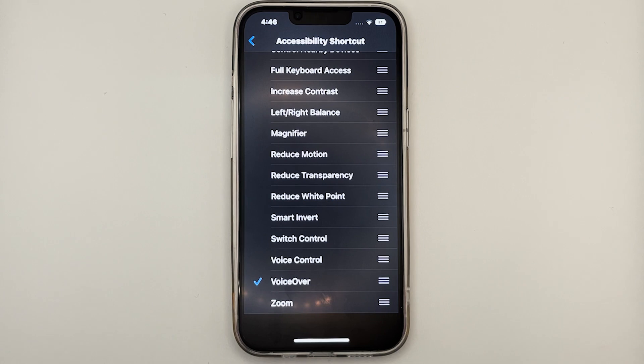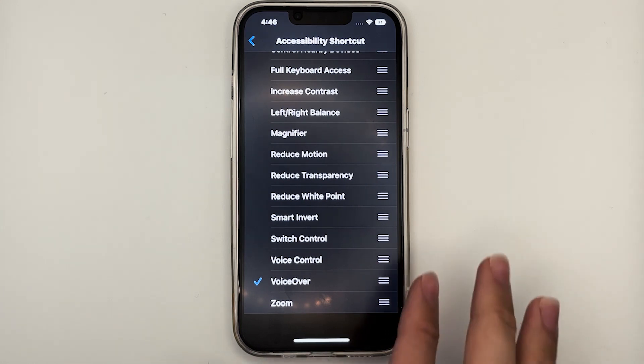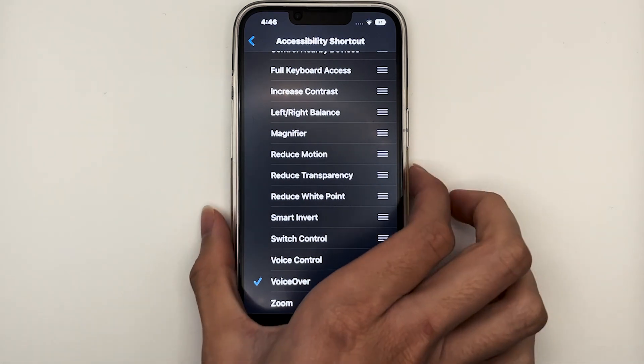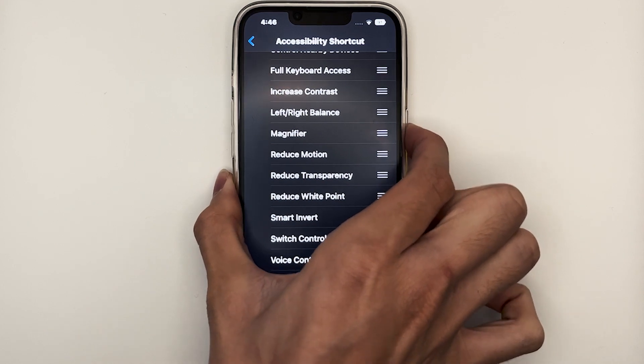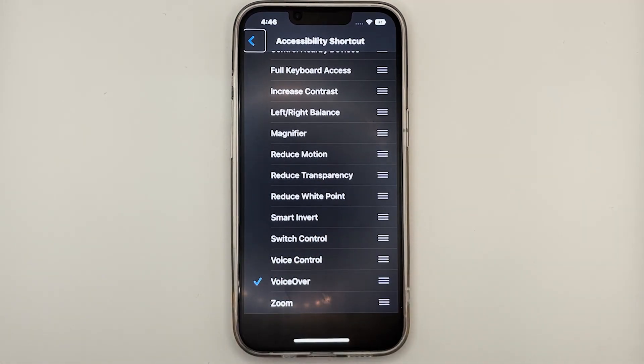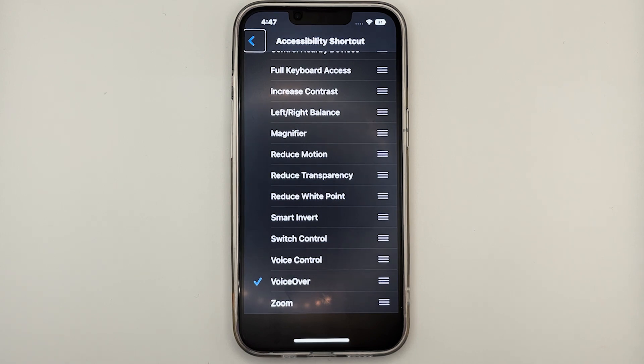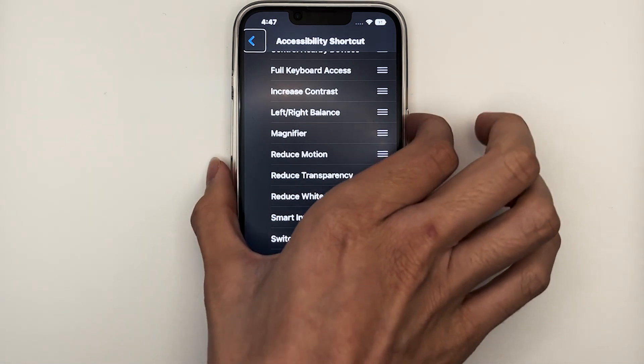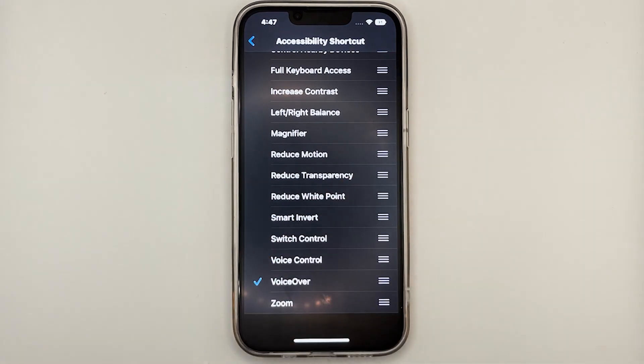Notice that the only feature that has been selected is VoiceOver. So now if I were to trigger the shortcut, it will turn on VoiceOver. I'll press the side button three times rapidly. VoiceOver on. Settings. Accessibility. Back button. So VoiceOver is now turned on. If I do the same, press the shortcut again, it will turn off VoiceOver. VoiceOver off.